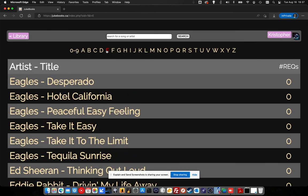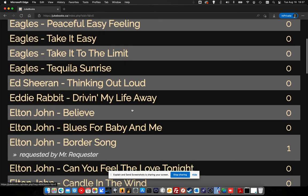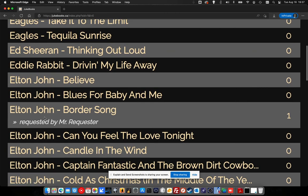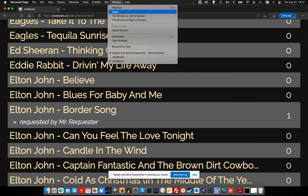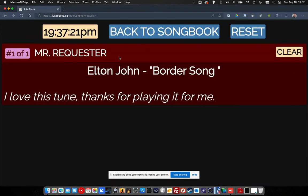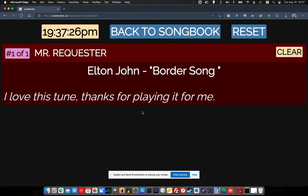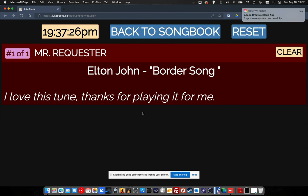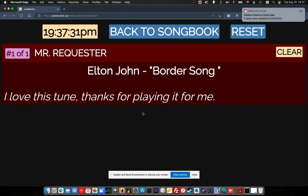Now if we go back and try to look at that song again, we'll see that it's not able to be requested again because it's currently been requested by Mr. Requester. So let's go back over to our live view here and we'll see that — look at that — we've got Mr. Requester, Elton John, Border Song: 'I love this tune, thanks for playing it for me.'